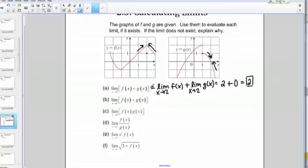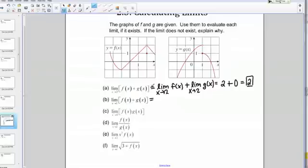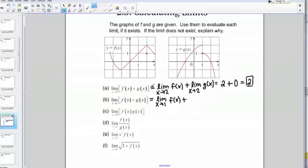Let's move on to the next one. Part B is also an addition problem — we're just going to a different x value. Once again, we want to split this up using our limit laws. This is going to be the limit as x goes to 1 of f of x plus the limit as x goes to 1 of g of x.